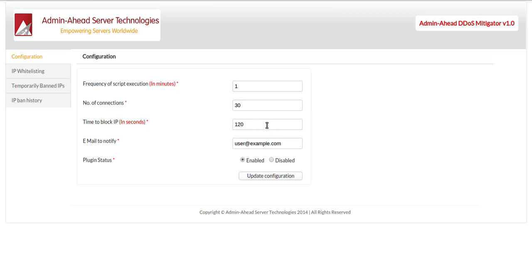Hello, this time we are giving you a demo of the Adminahead DDoS Mitigator plugin for cPanel and this is version 1.0.